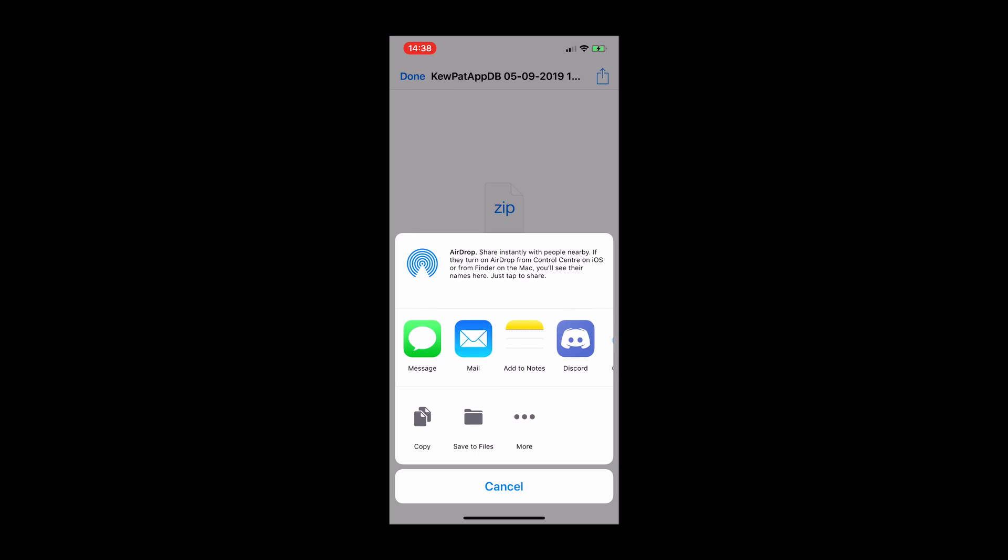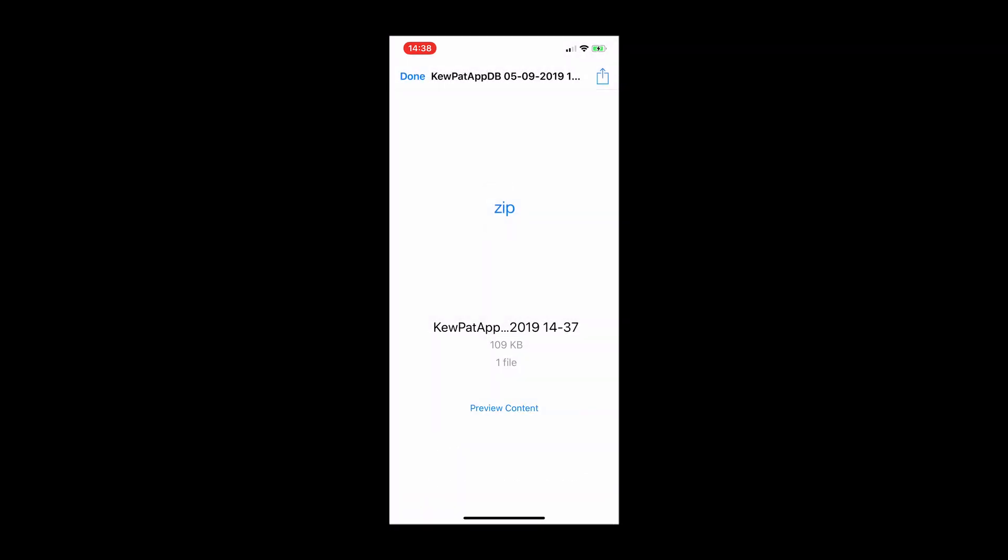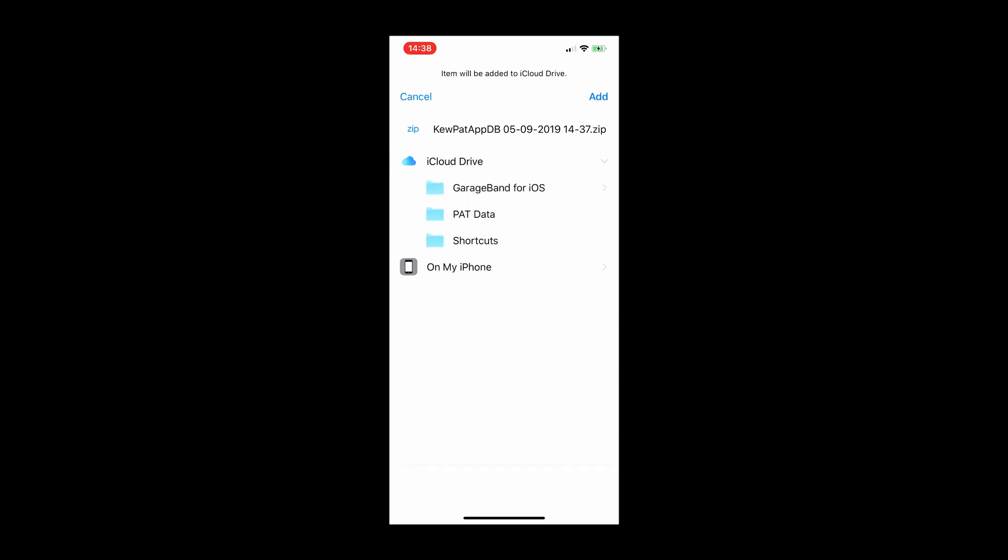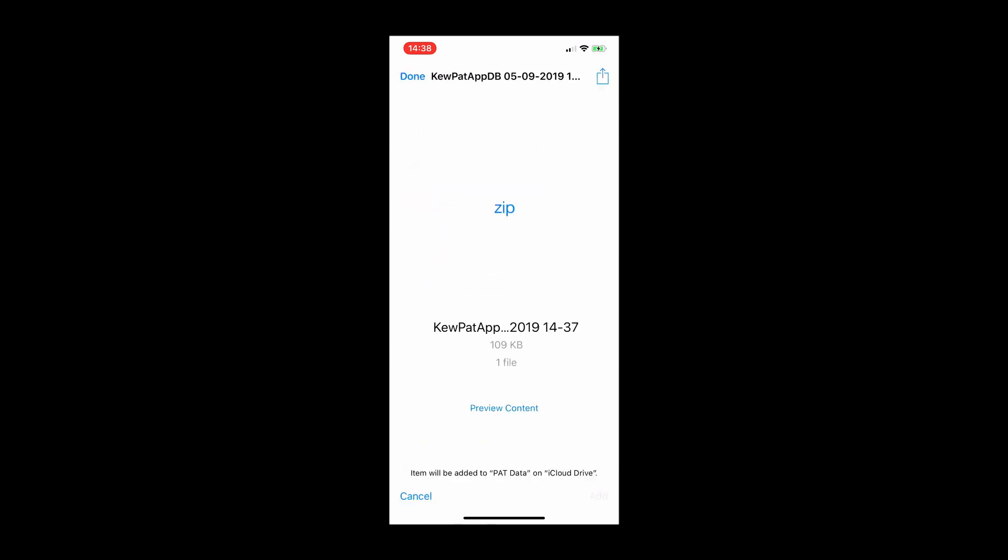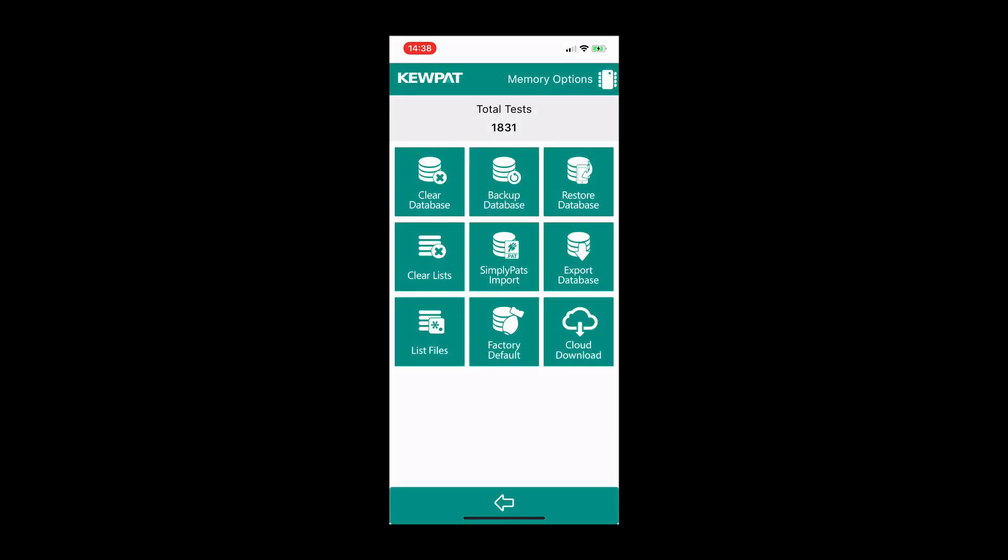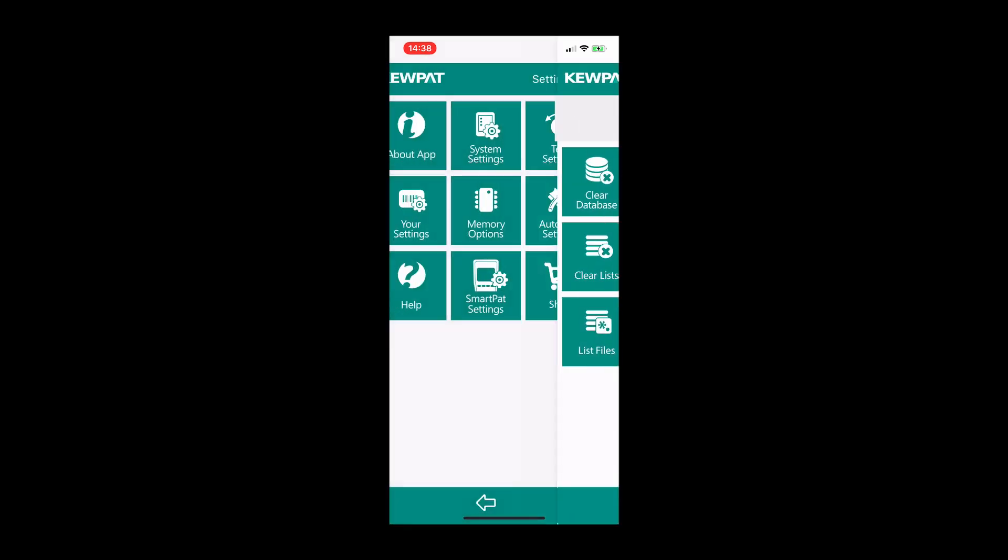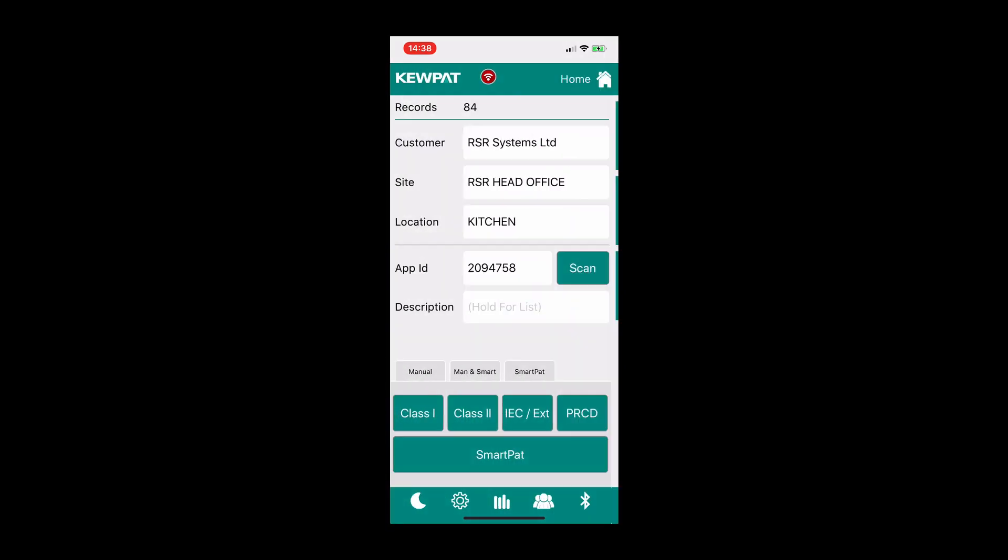So in this example, we're going to use the iCloud option. To do that, we're just going to click on the save to files option. And now we have access to our iCloud drive. I'm going to click on that, and I've already created a folder on my iCloud drive called PAT data. And I'm going to select that. That's now saved the data file within that folder. You'll notice that the file name is QPAT app, followed by the date, and there also will be the time at the end. So they're date and time stamped.